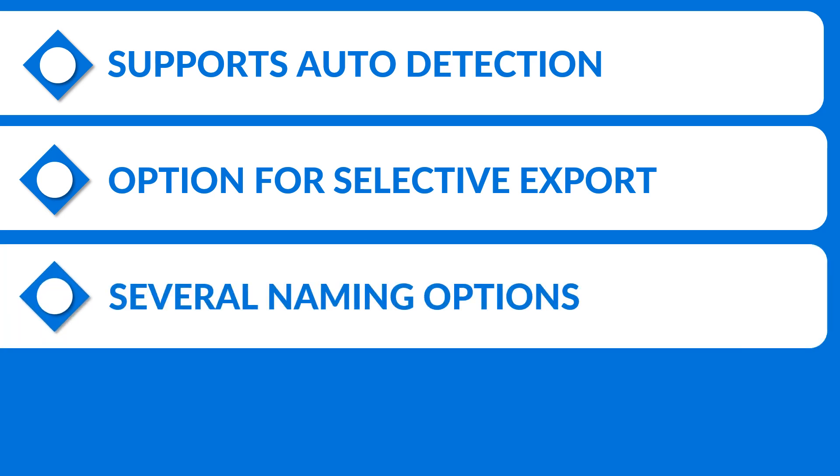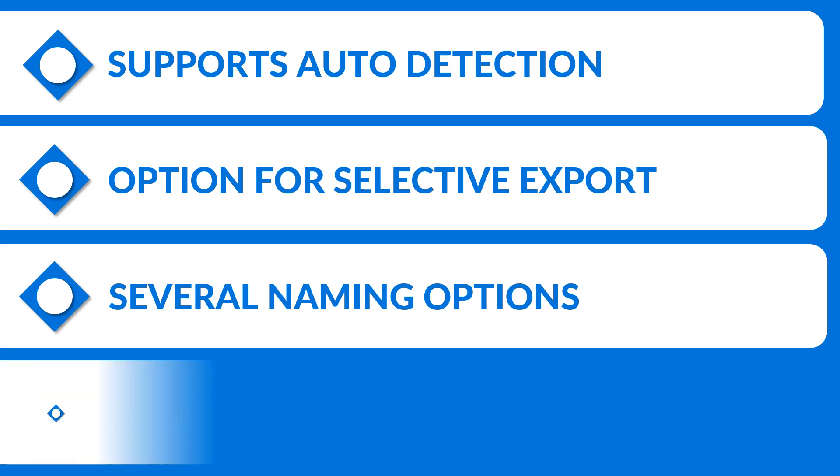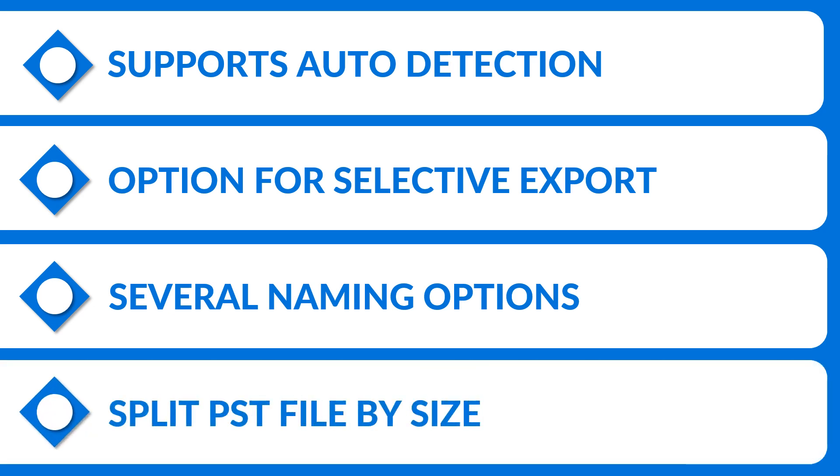Several naming options are offered while exporting Windows Live Mails into MSG or EML file, option to split PST file by size during Windows Live Mail to Outlook migration process.